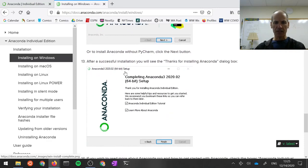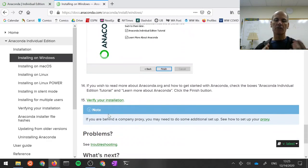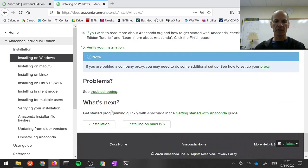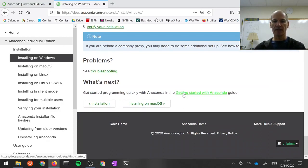If you're successful, you should get to this window here. All right, so now you've successfully installed the Anaconda Software Suite. How do you actually use it? Well, down at the bottom of this page, you see a link, Getting Started with Anaconda. Click on that.